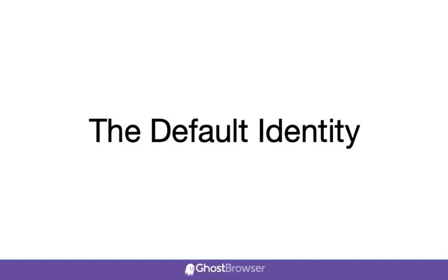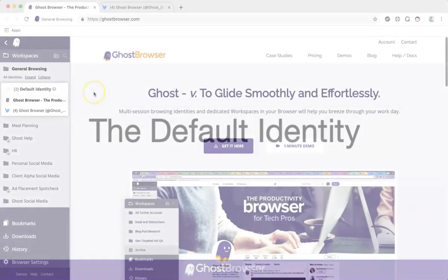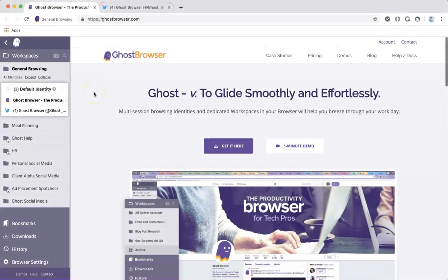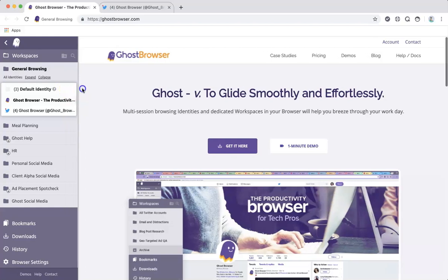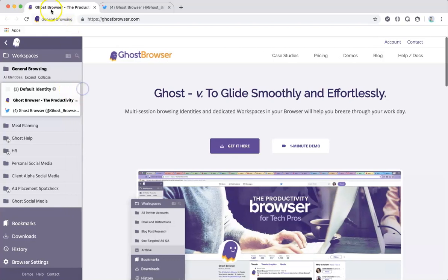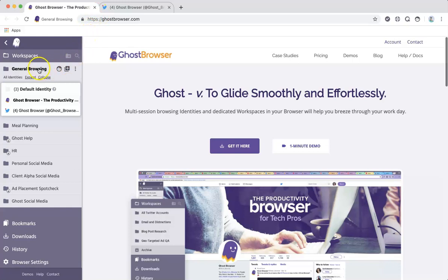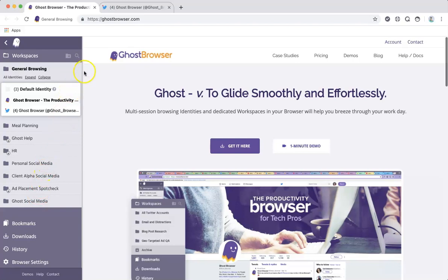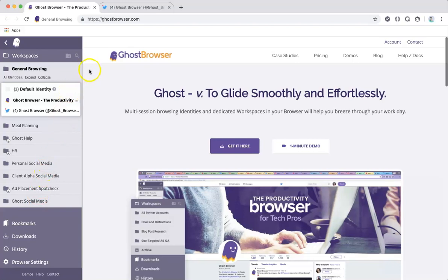The default identity is the first identity you see when you open the browser. It has gray tabs. The default identity is global, meaning it shares cookies among all gray tabs across all workspaces. These gray tabs work like regular old browsers, but are still valuable to be used as a single cookie jar in the browser.